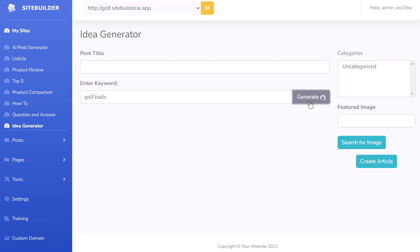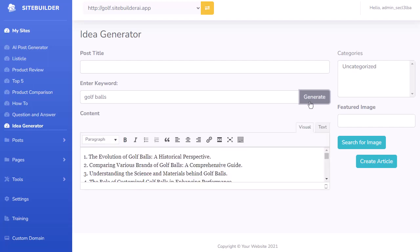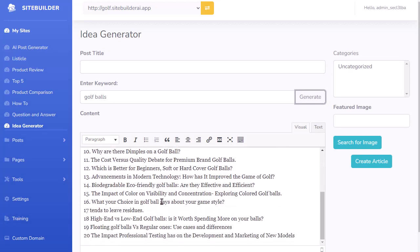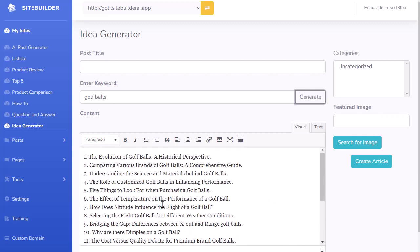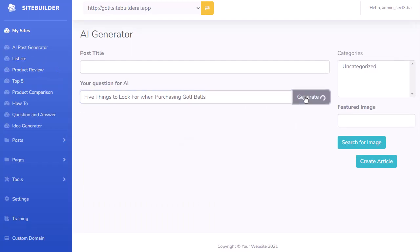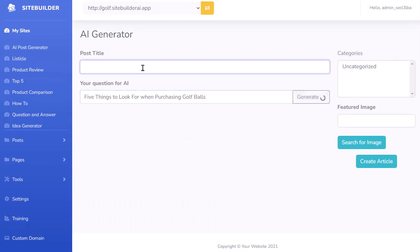It basically goes out and does the keyword research for you, bringing back a bunch of articles you could start writing for your site. Scrolling down, you can see all these different types of articles — it gave us 20 different great article ideas. Let's say 'five things to look for when purchasing golf balls'. I can copy that title, come up to my post generator, put that question in, and click Generate to write that article with ChatGPT.